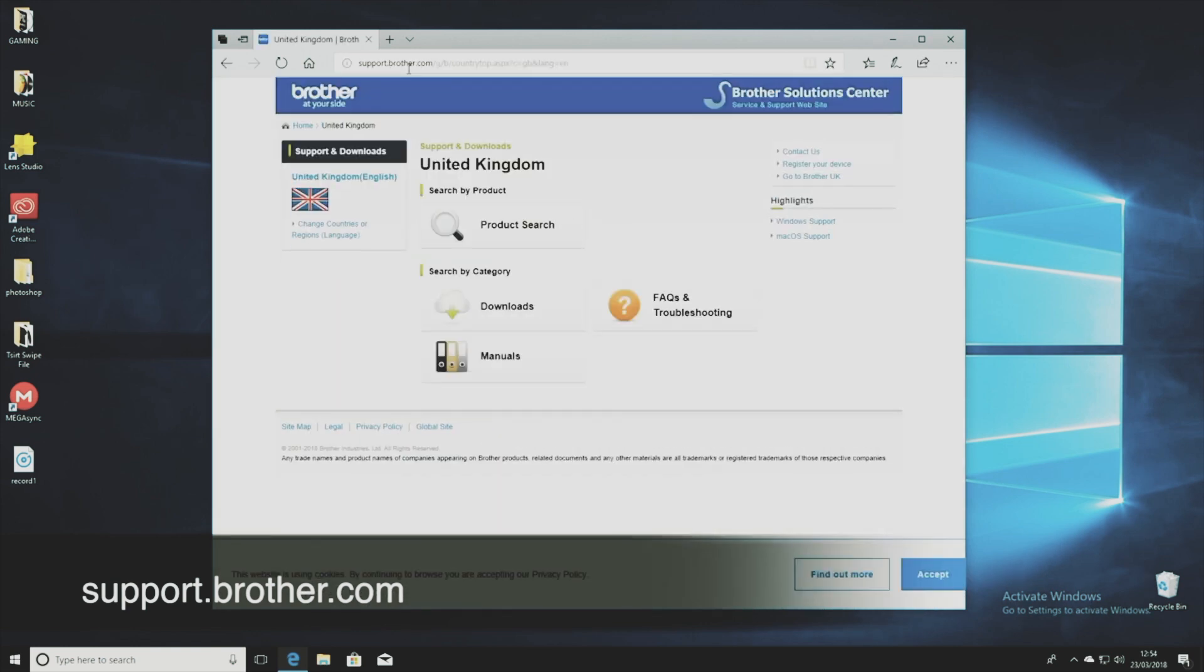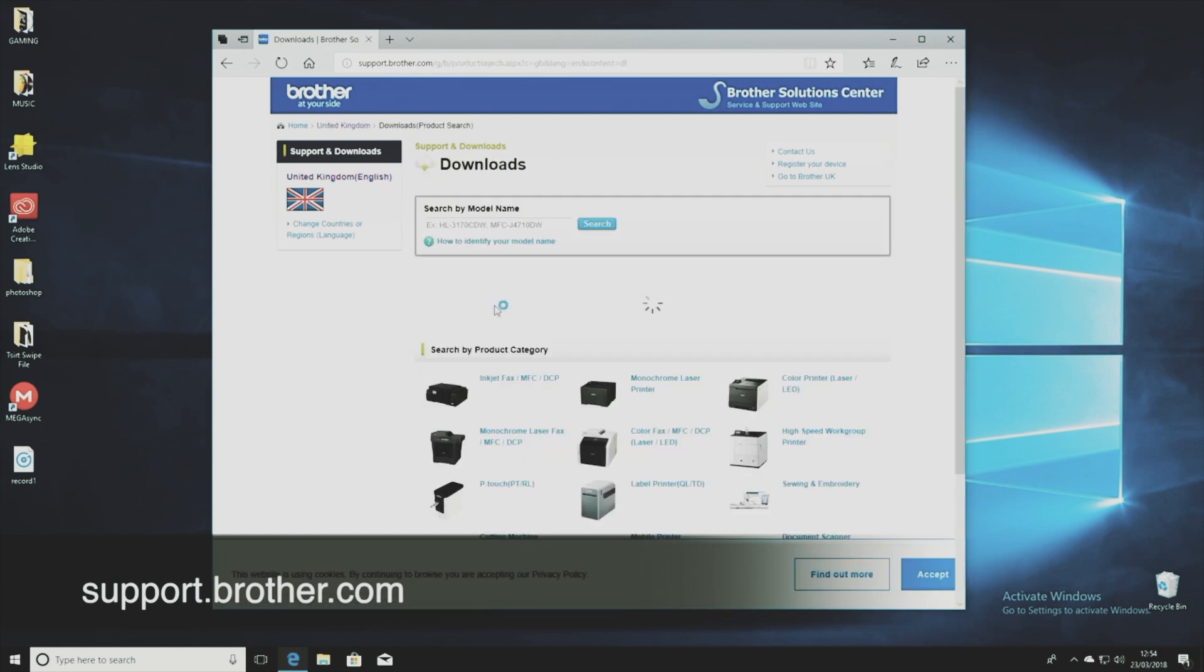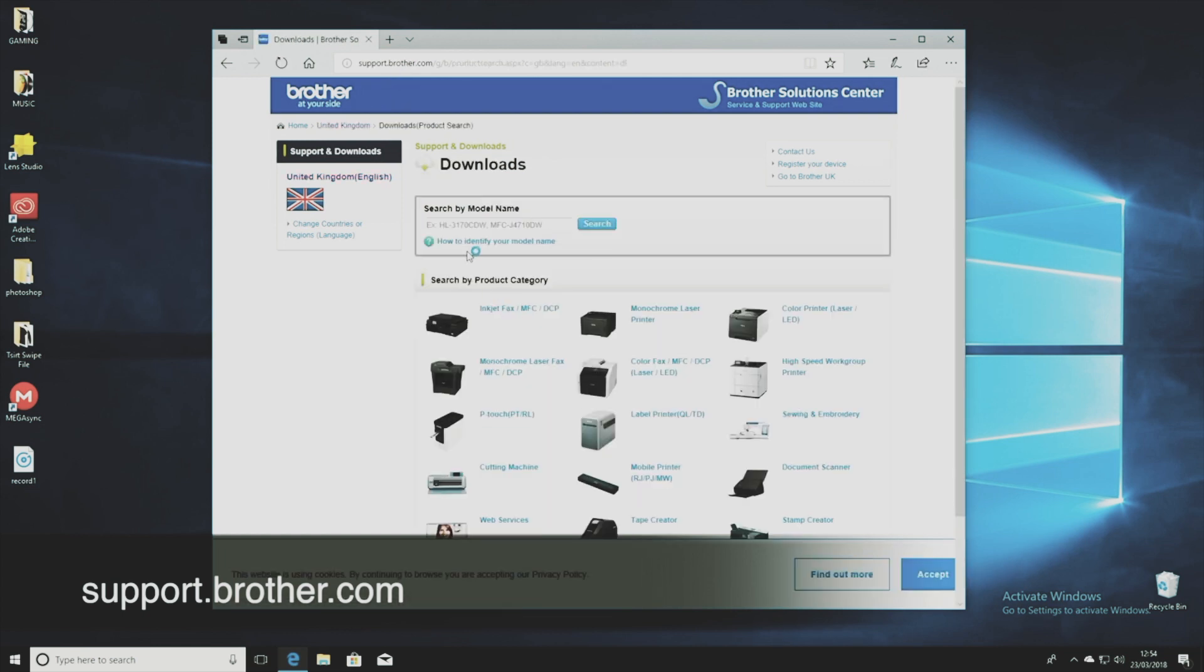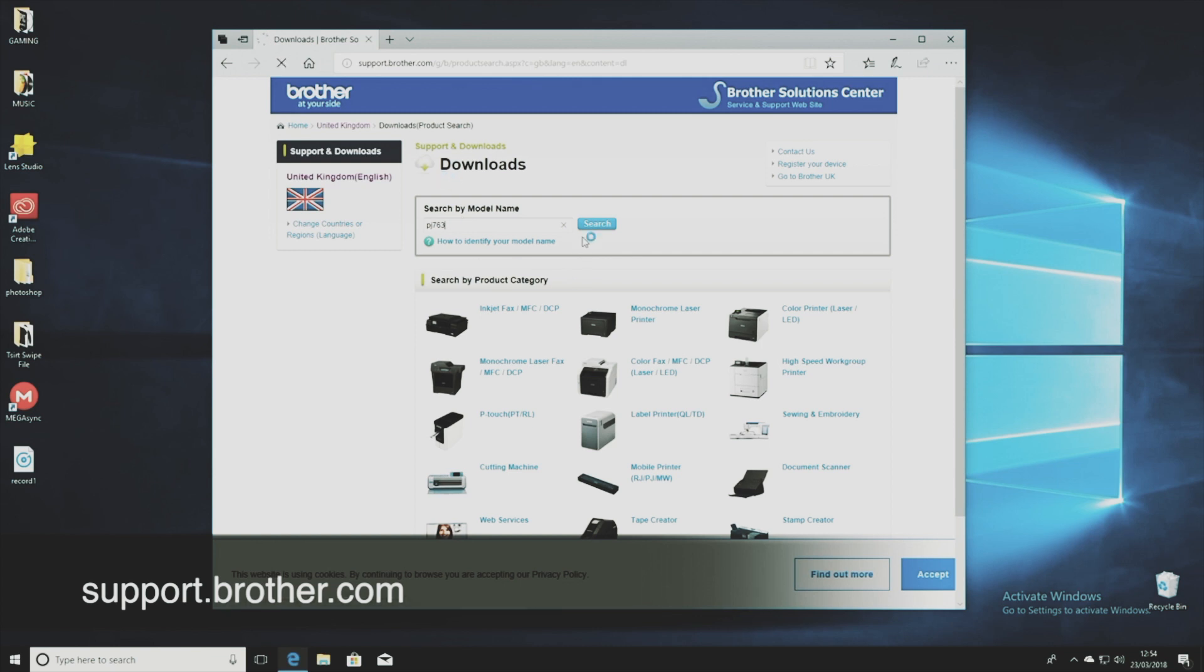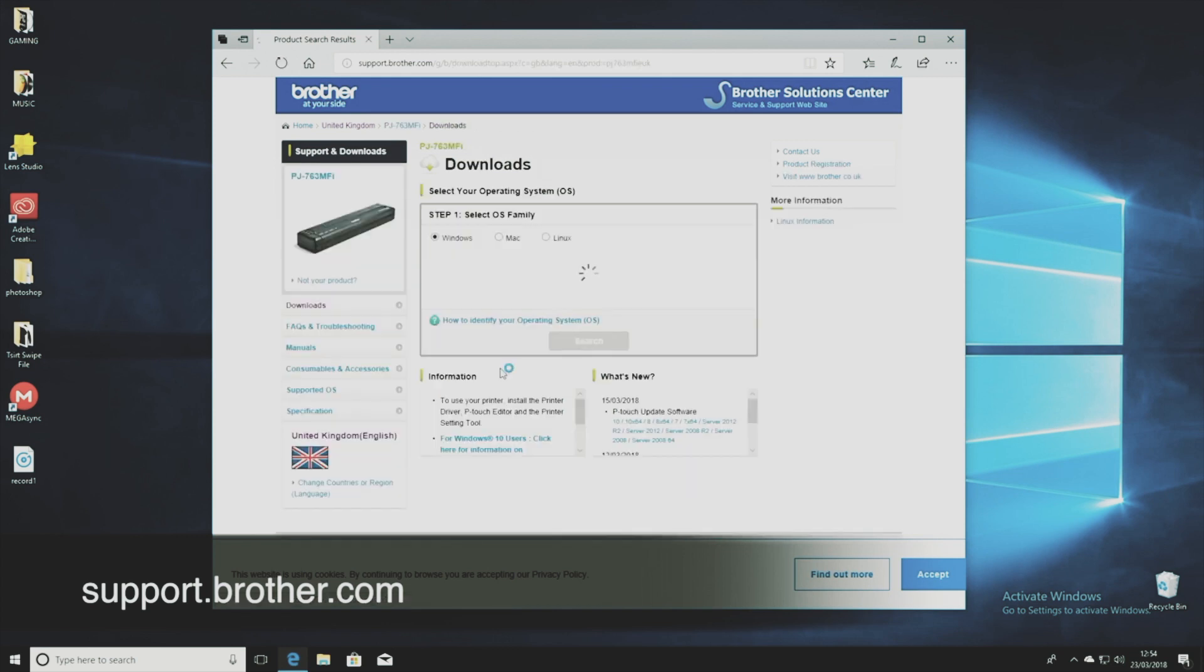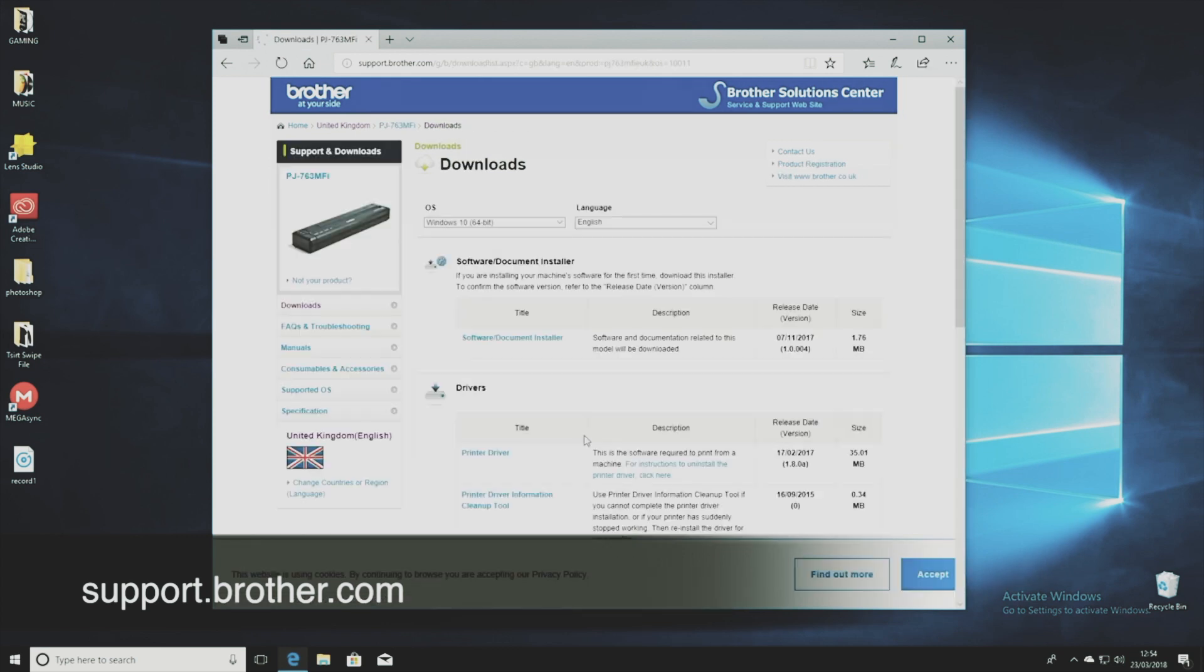Select the download tab and then you can either select your printer from that list where it says mobile printers or you can put in the model number of the printer that you want to install and just hit search. It's a pretty decent website and it will recognize your operating system for you so you don't have to go through Mac and Windows different things like that, and then all you've got to do is select the printer that you want and you'll end up at this page.